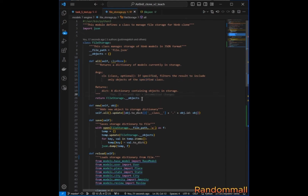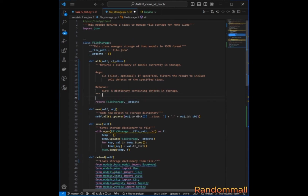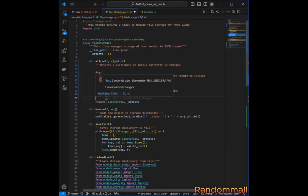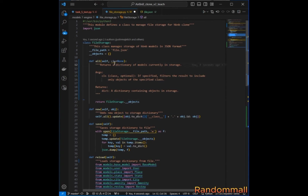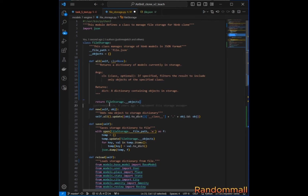The initial use of the `all` method is to return all objects stored in the class attribute of FileStorage. We are going to modify it so that if a class name is entered, we only return all objects of that class. If no class name is entered, we return all objects of all classes saved in the private dictionary attribute.